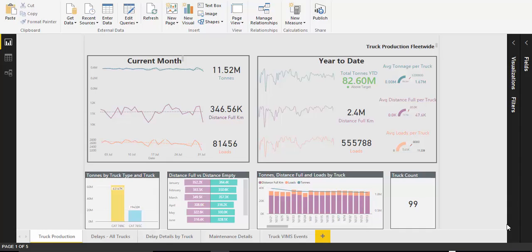The Power BI quick start is perfect for organisations who want to start making data driven decisions with Power BI.